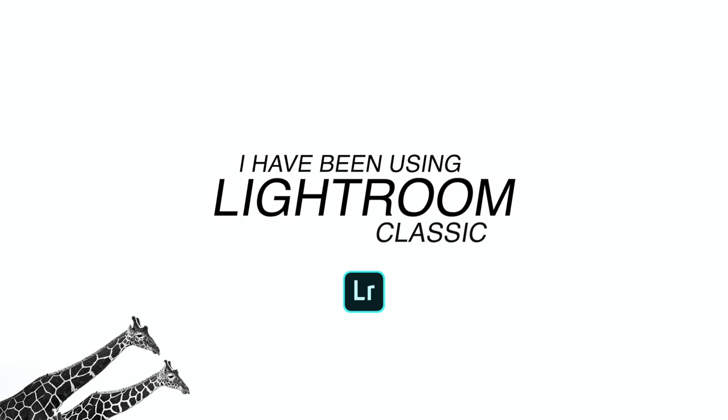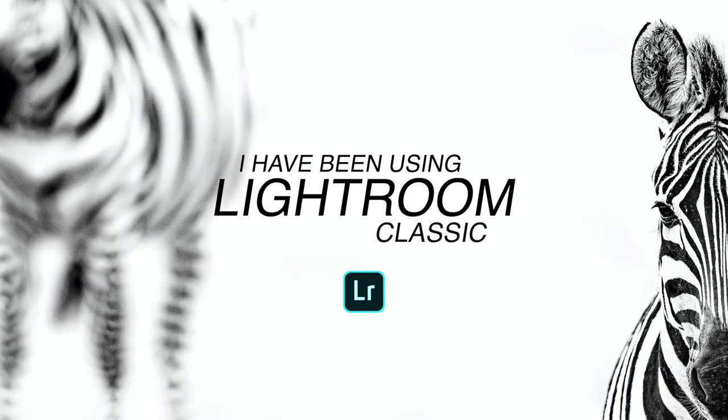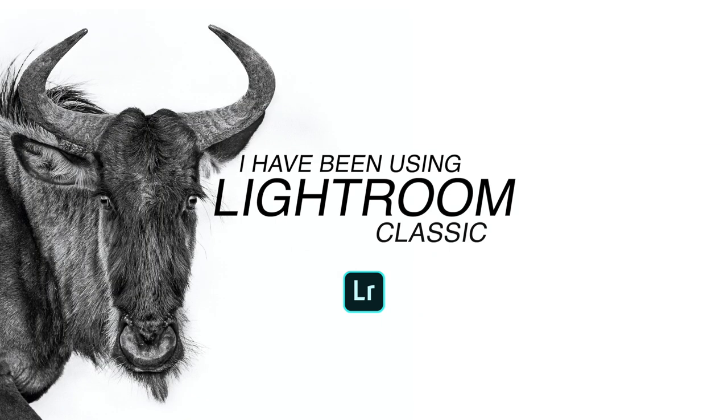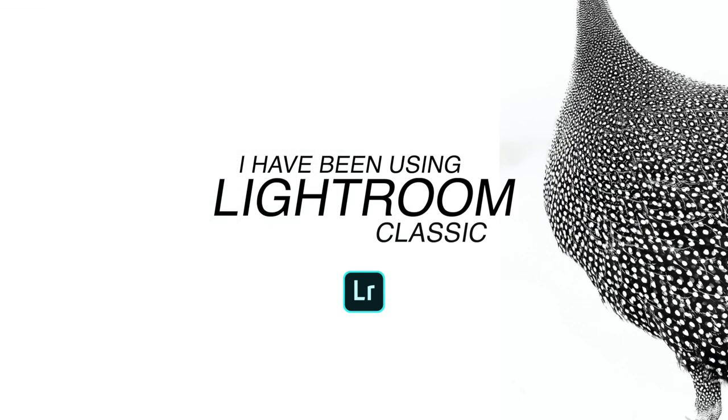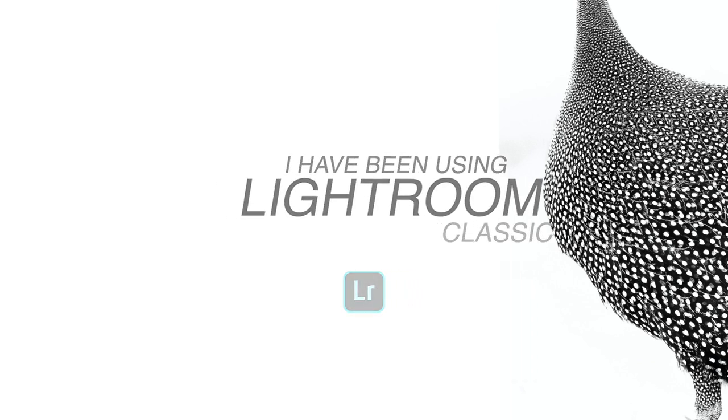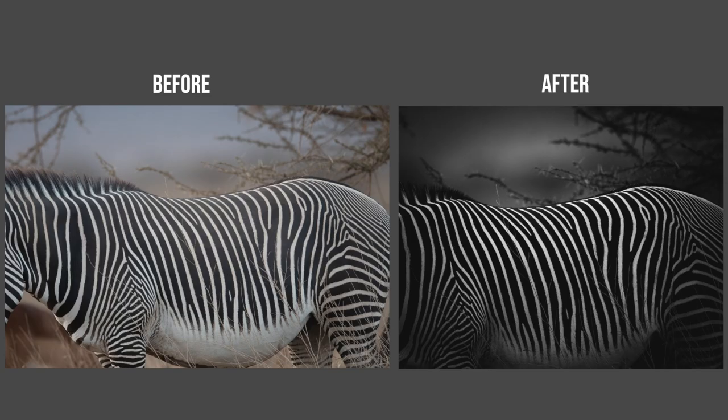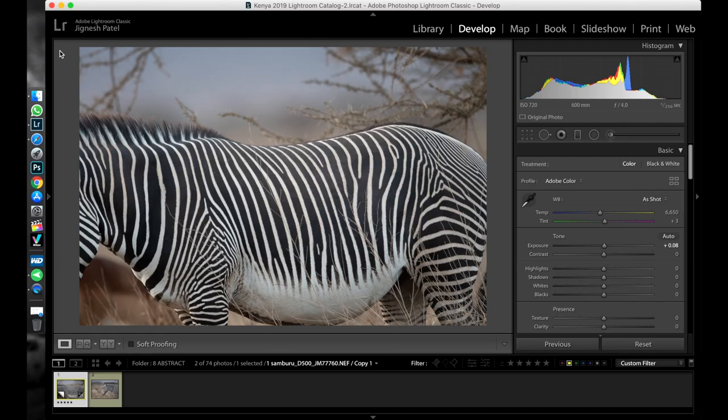From the last two years I have been using Lightroom to process my wildlife and nature images. Before two years I used to process my images in Photoshop, but now all my images are being processed in Lightroom. The reason being Lightroom is simple and less complicated than Photoshop. This particular species is Grevy's zebra, this is not a common zebra. I clicked this image in Samburu National Park, Kenya. So let's go further with the image processing.